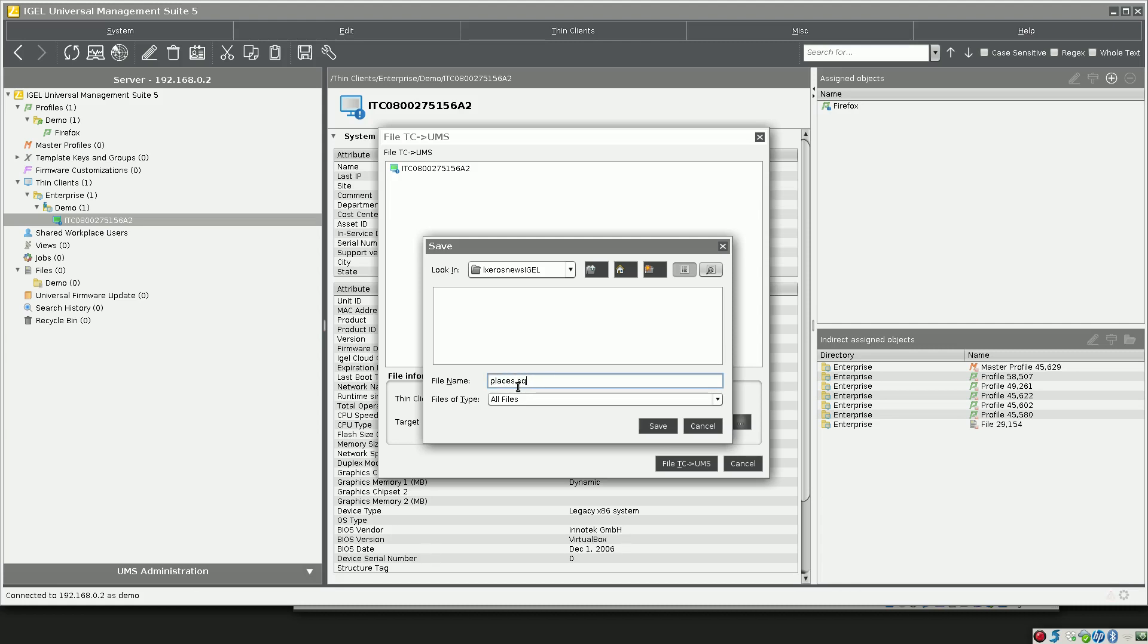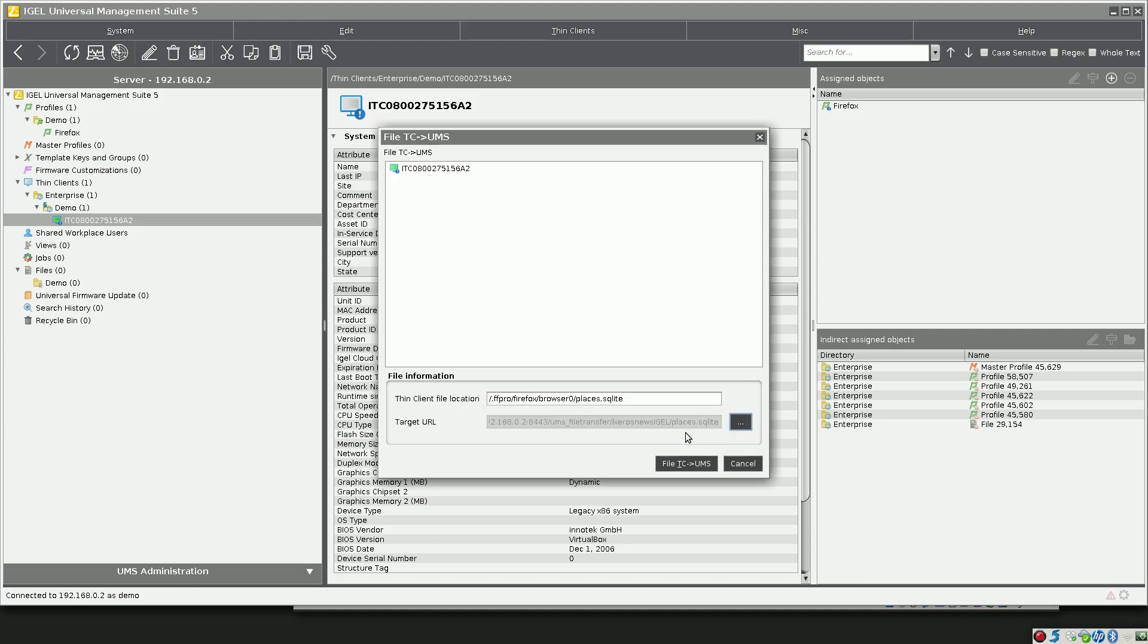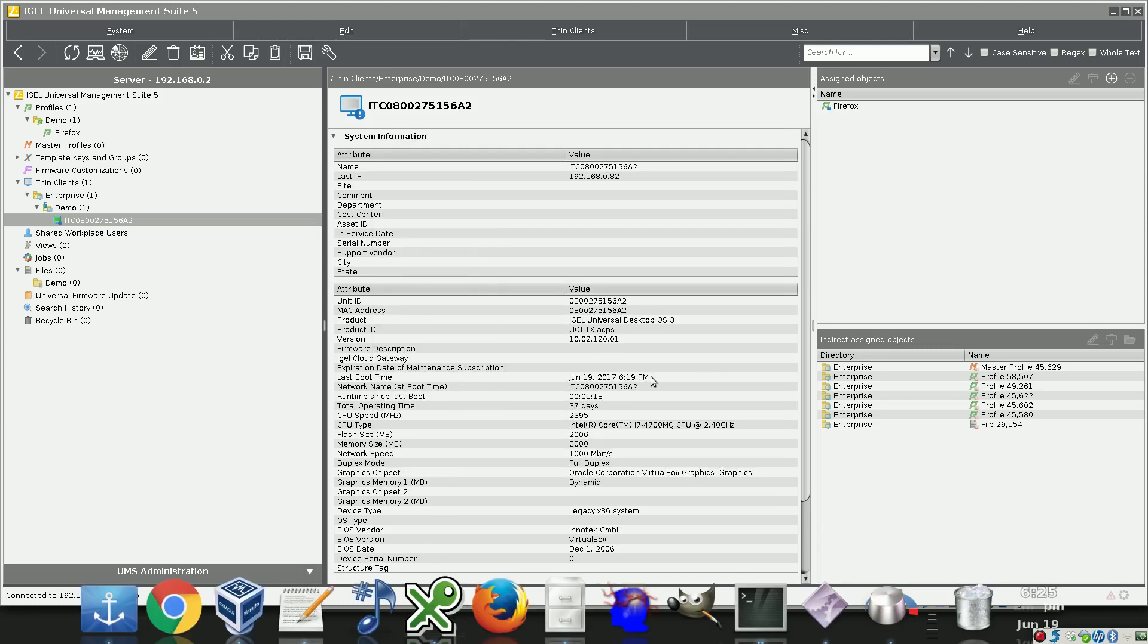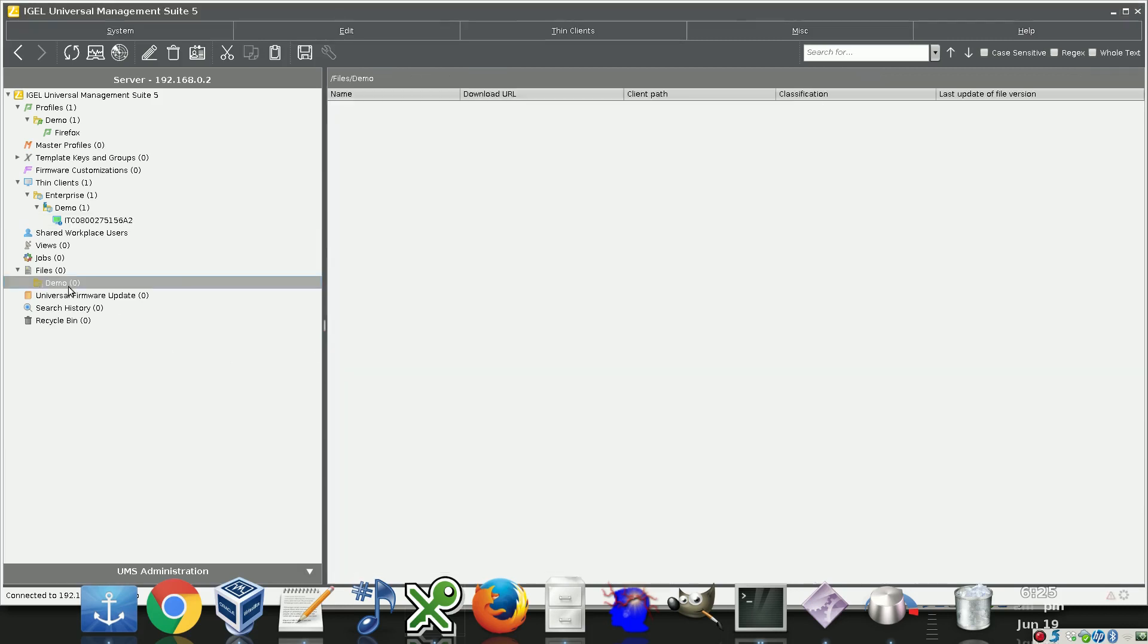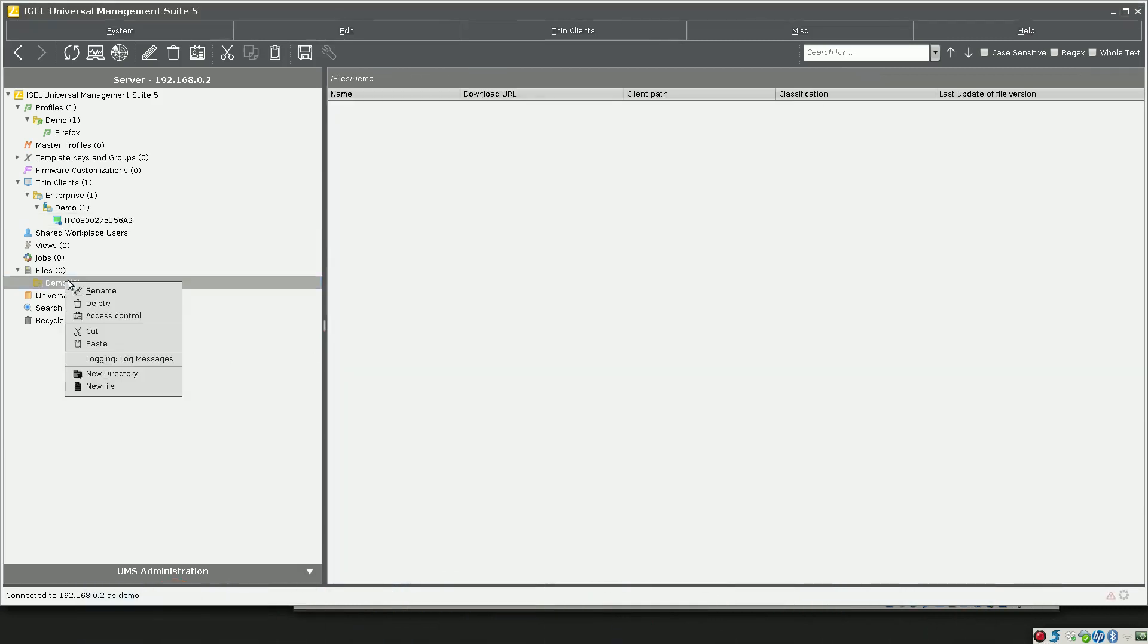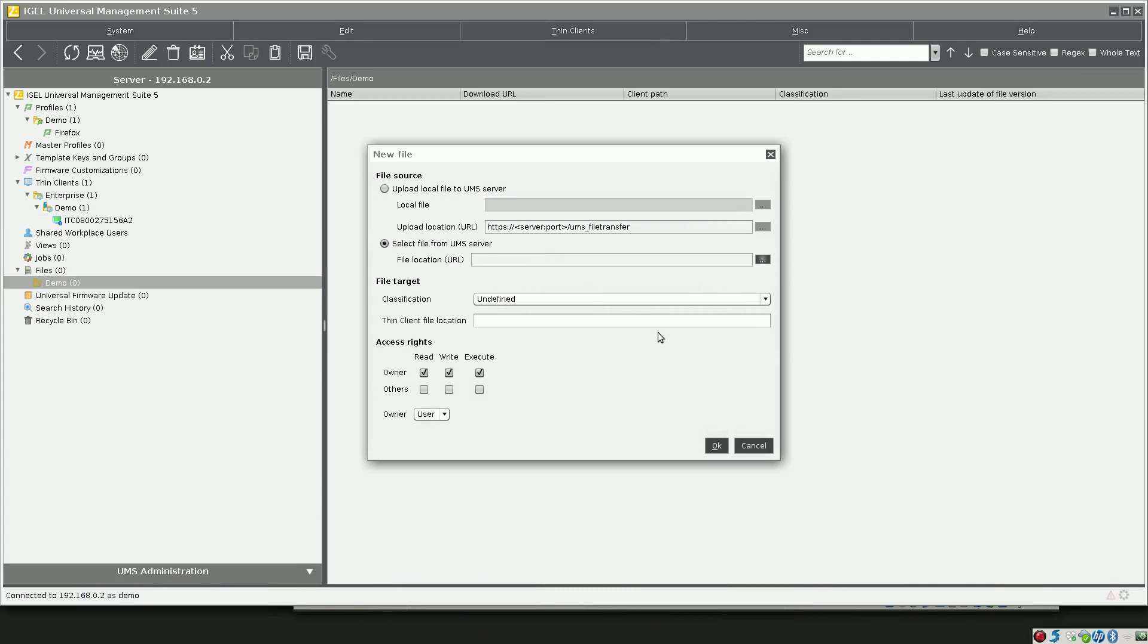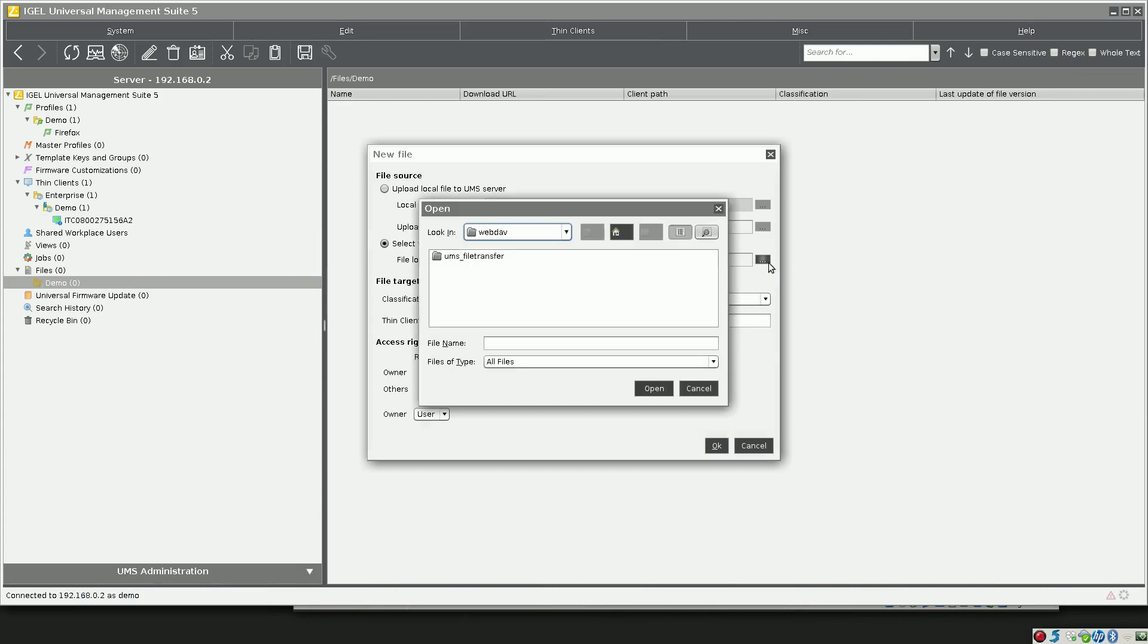Then we click File TC to UMS, and now the database from the thin client has been transferred over to the management server. Now we need to create an object from that. We'll go to our file section, create new, select new file, click on select file from UMS server, click the three dots ellipses, go into the UMS file transfer folder, go into our subfolder, and select places dot sqlite.